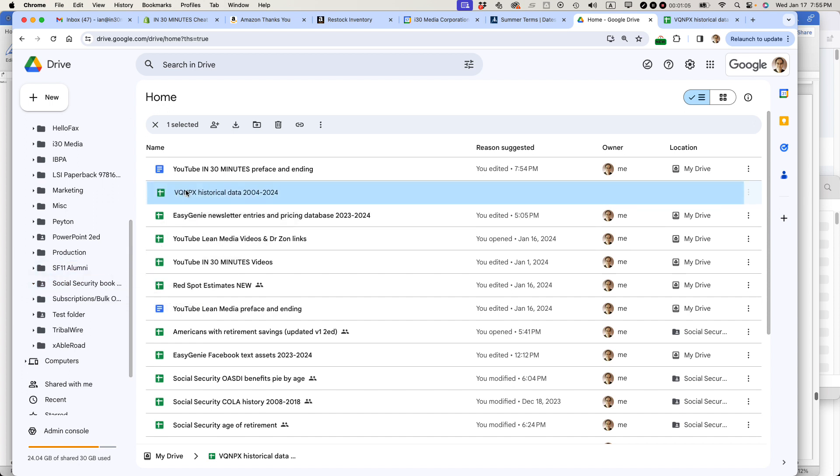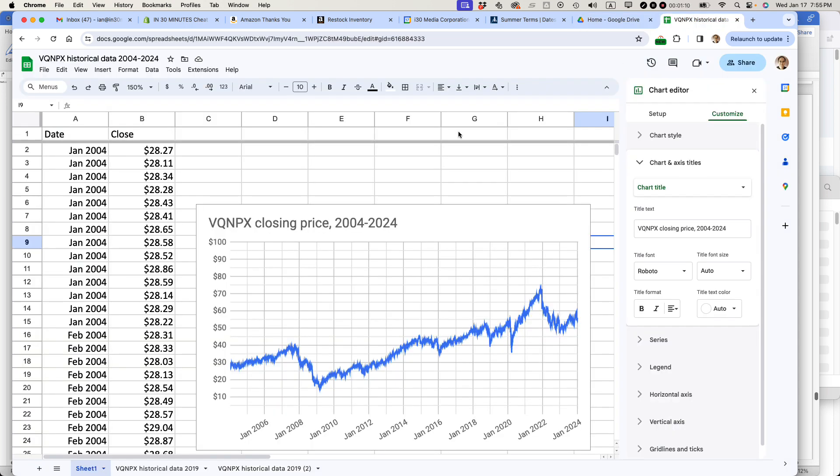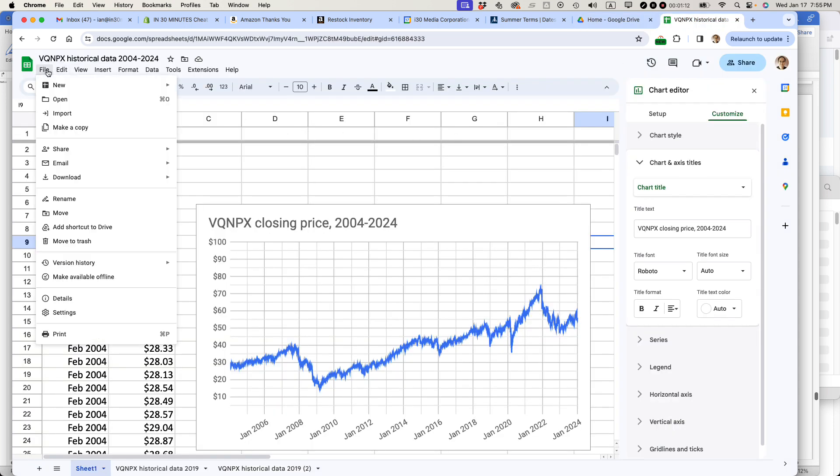The other way that I wanted to show you, there's two ways to do it. That's the first way. The second way is from within the Google Sheet itself. Go up to File, then select Move.